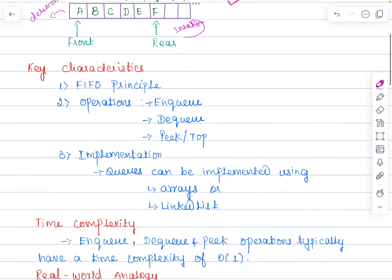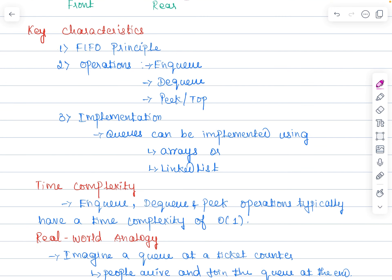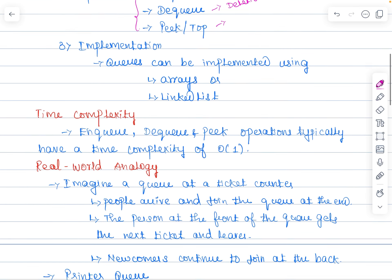The key characteristics: the very first one is the first in, first out principle — the element that is added first to the queue is the first one to be removed. When it comes to operations, there are three basic operations. Enqueue is the insertion — adding a new element to the back of the queue at the rear end. Dequeue means deletion — removing the element from the front of the queue. And the peek operation means displaying or viewing the element at the front without removing it.